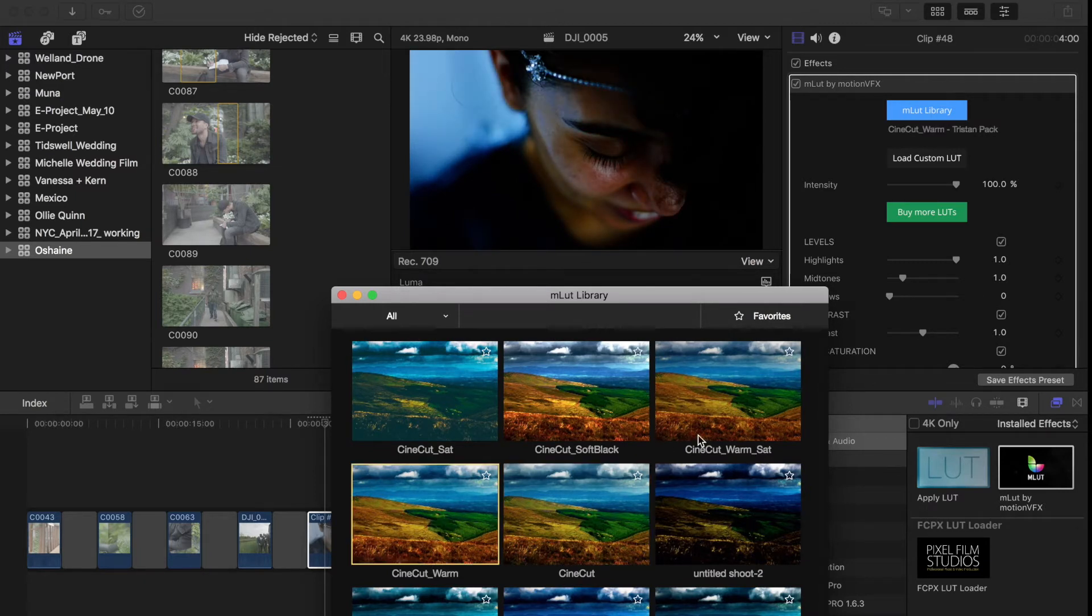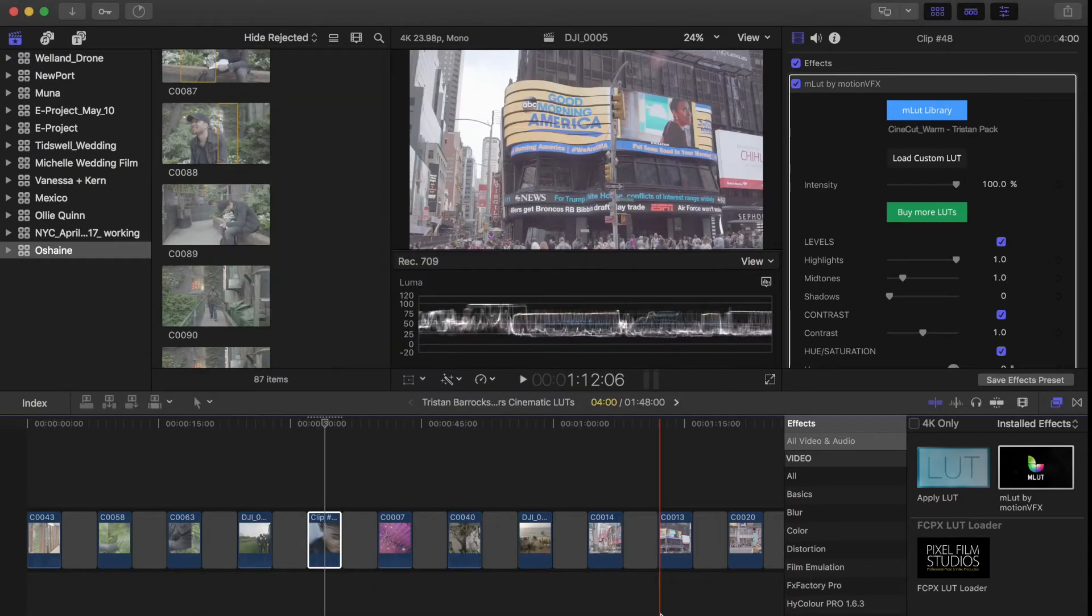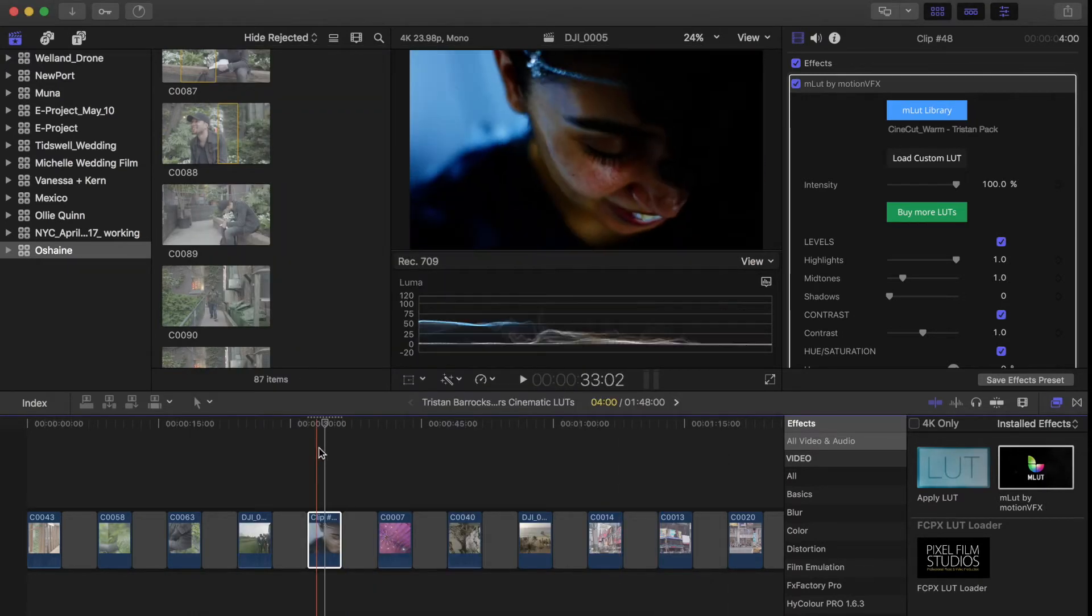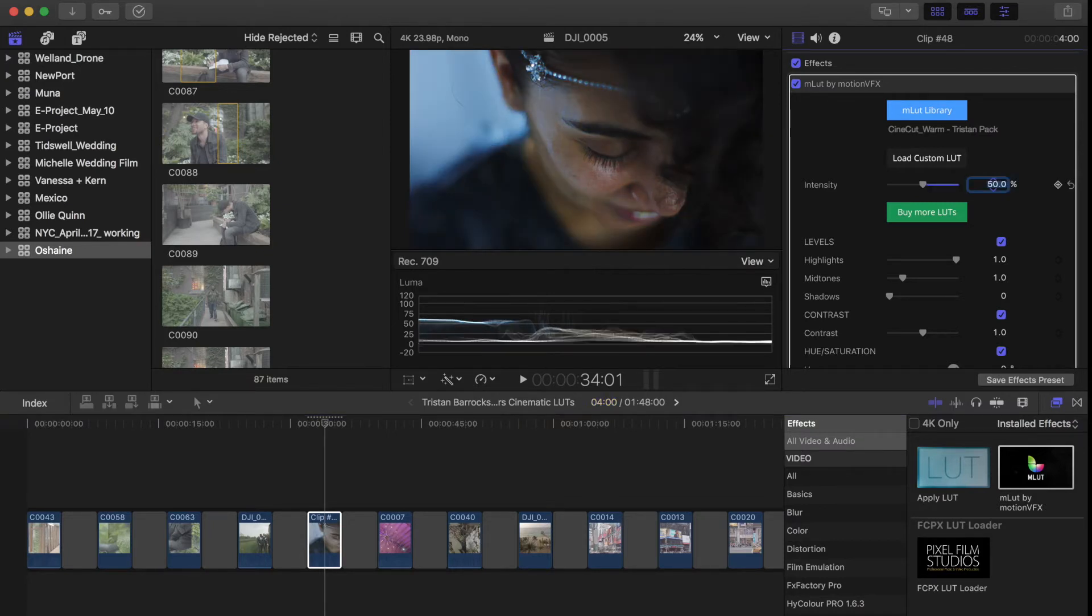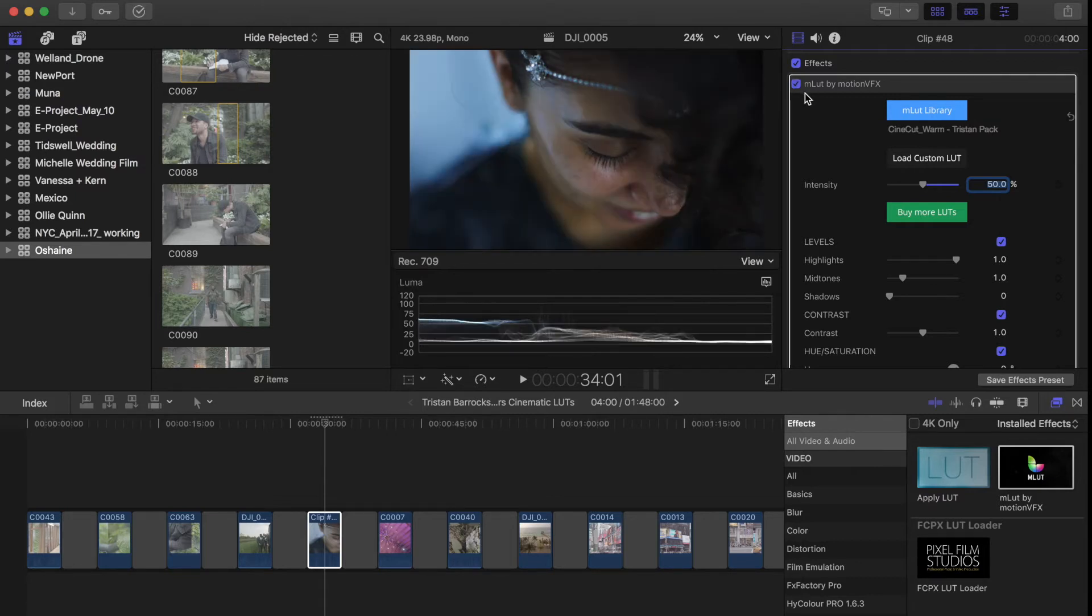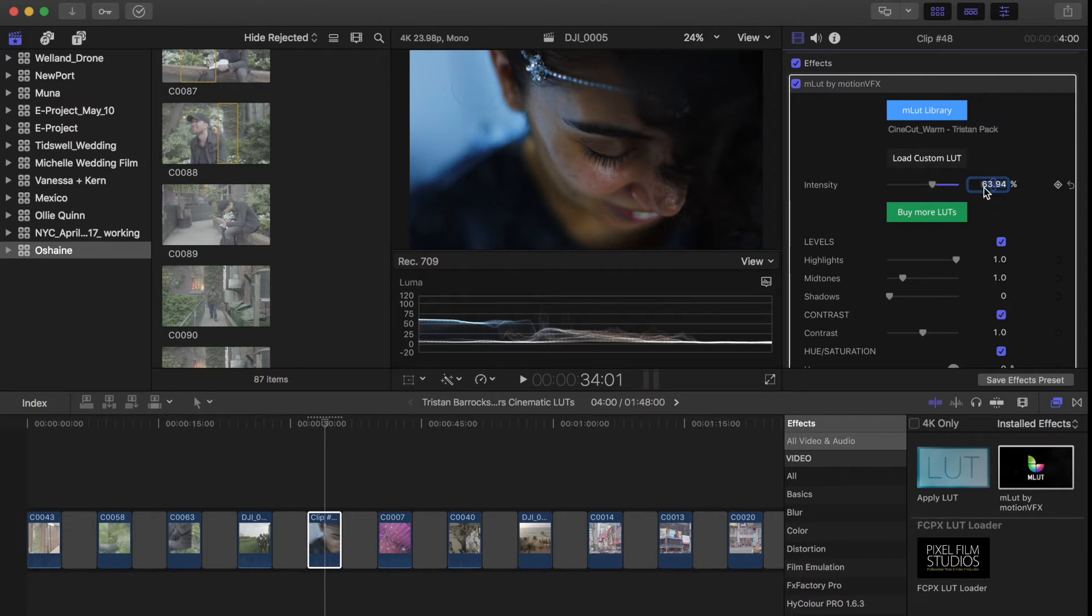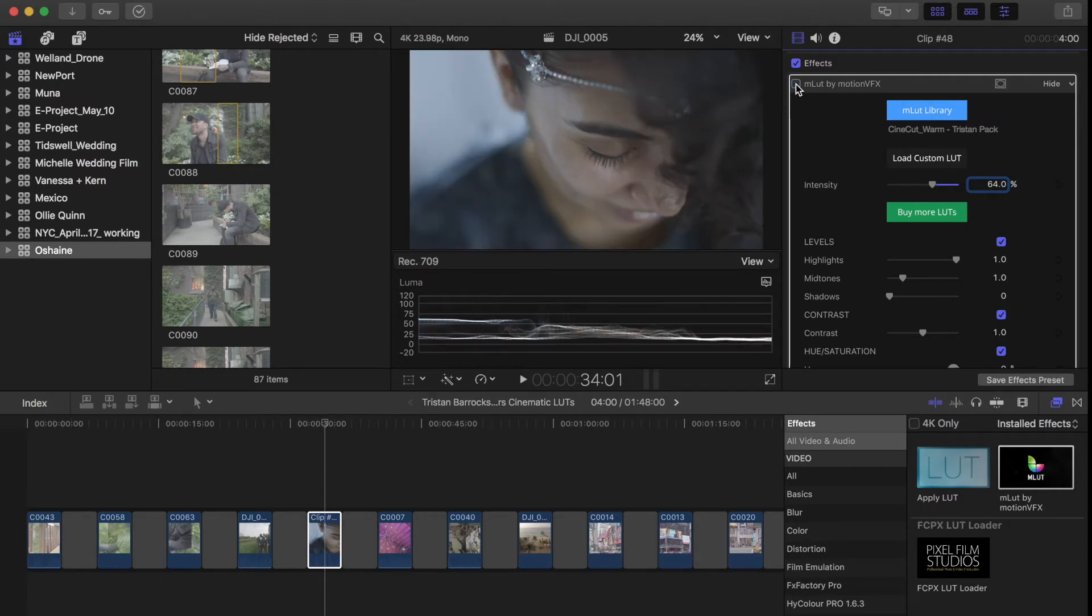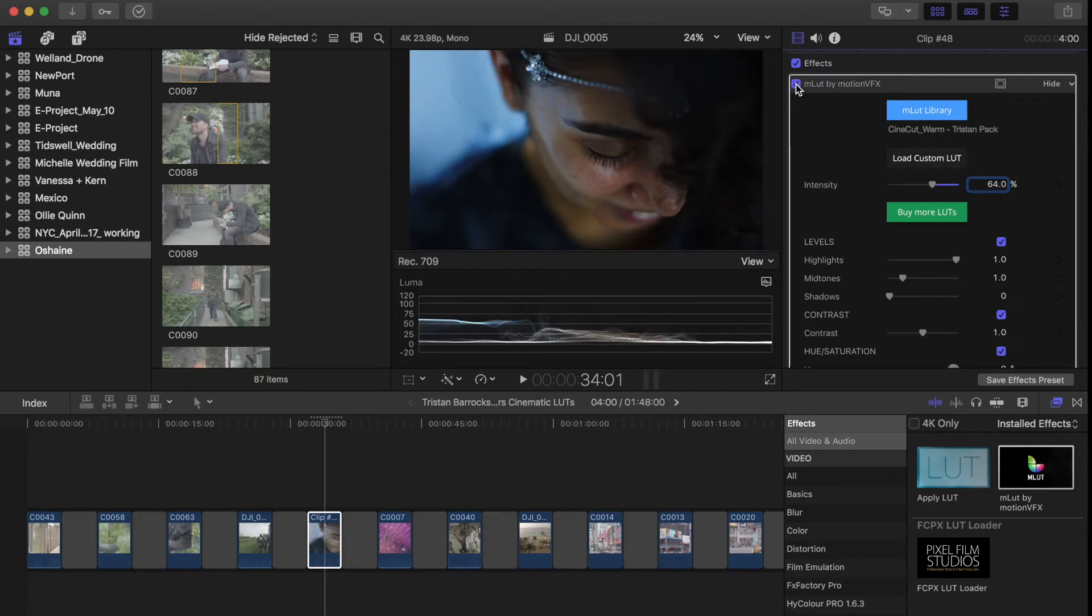So obviously it's too much, so I'm going to put it to maybe 50 percent. Okay, maybe 50 is a little bit not as much as I want. Maybe I want - there we go, maybe I want about 60, 64 percent. Okay. So just looking back, this is what it looks like without any sort of correction at all. This is flat C-log footage from the c100, and this is it with the LUT.